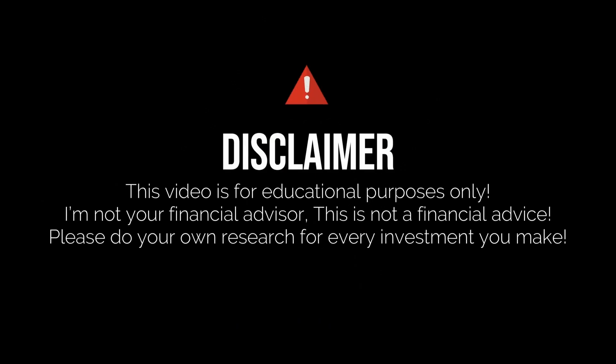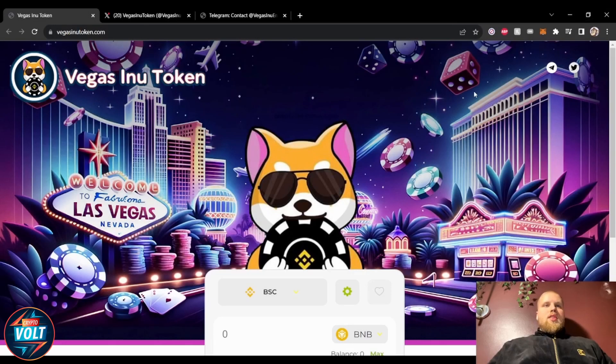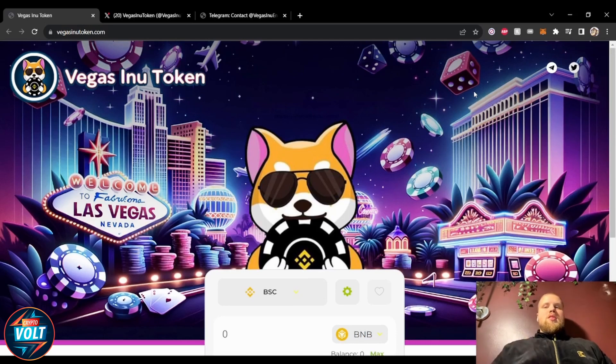Disclaimer: this video is for educational purposes only. I'm not your financial advisor. This is not financial advice. Please do your own research for every investment you make. Alright everybody, so looking at the website Vegas Ino Token, obviously we can already see where this is going. Really cool looking website here.